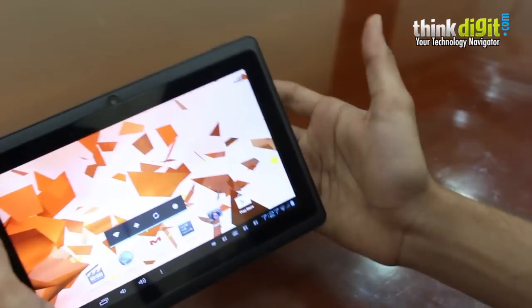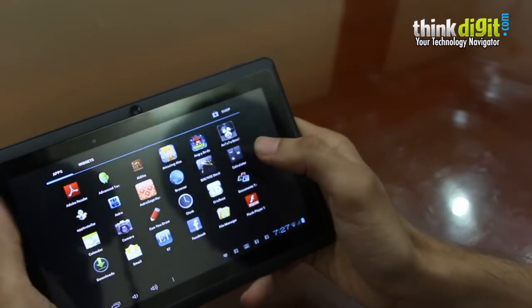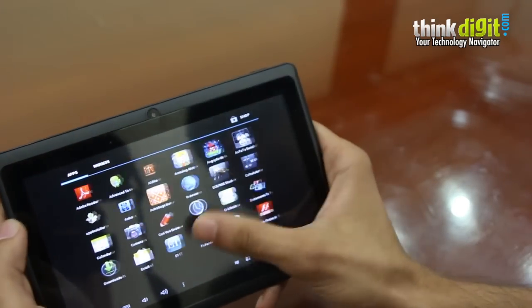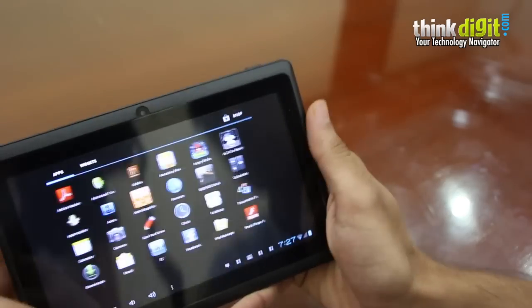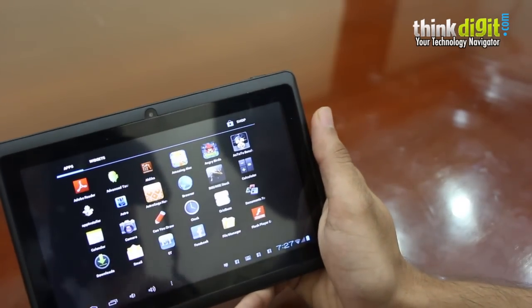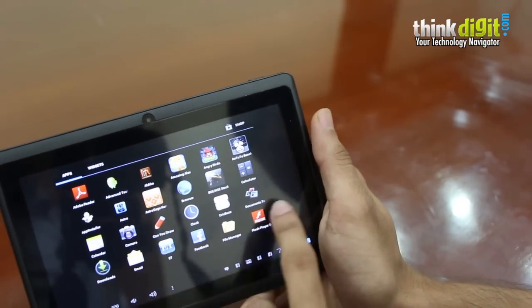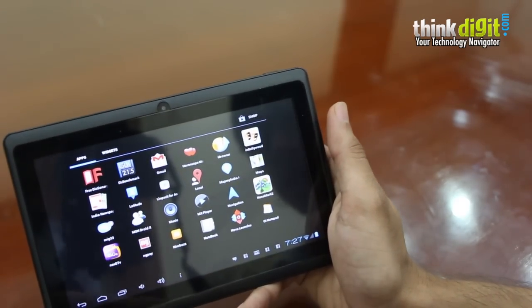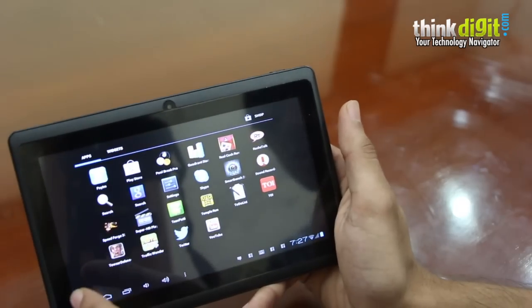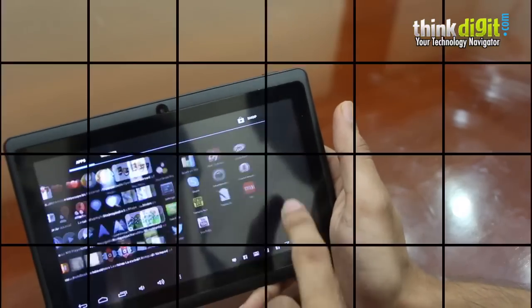Other good points of the device are that it will run all the apps from the app store. It comes pre-loaded with quite a few apps such as astrology, news, a few games and some utility apps such as documents to go.